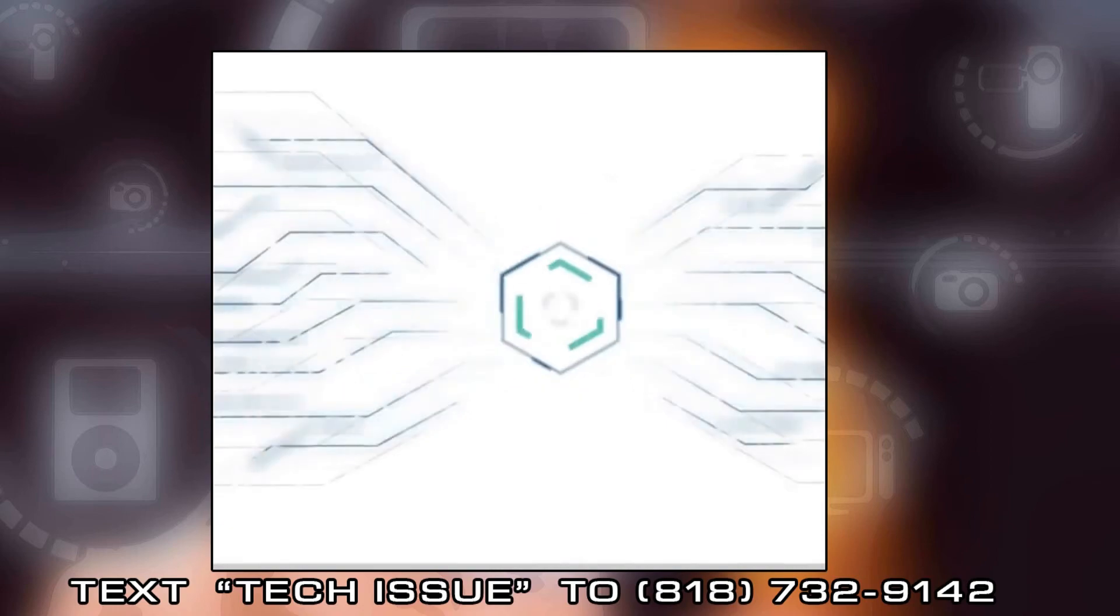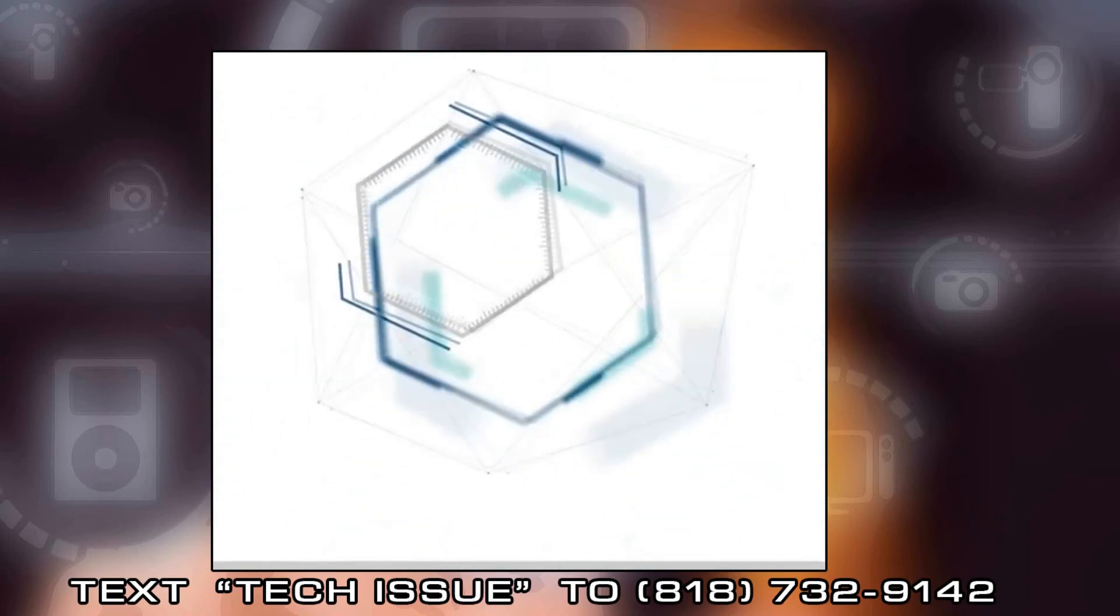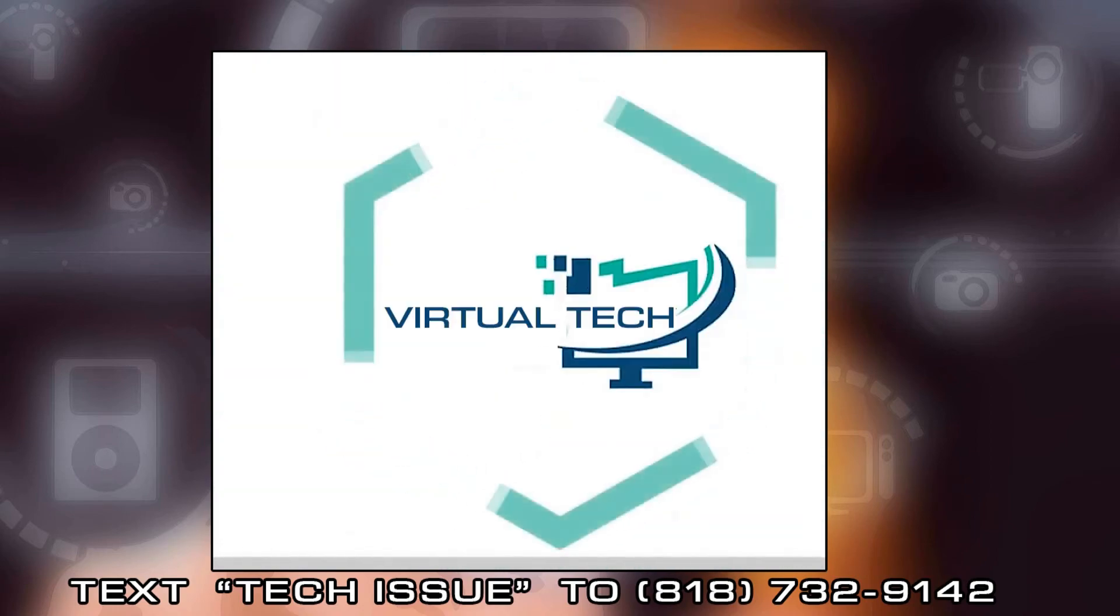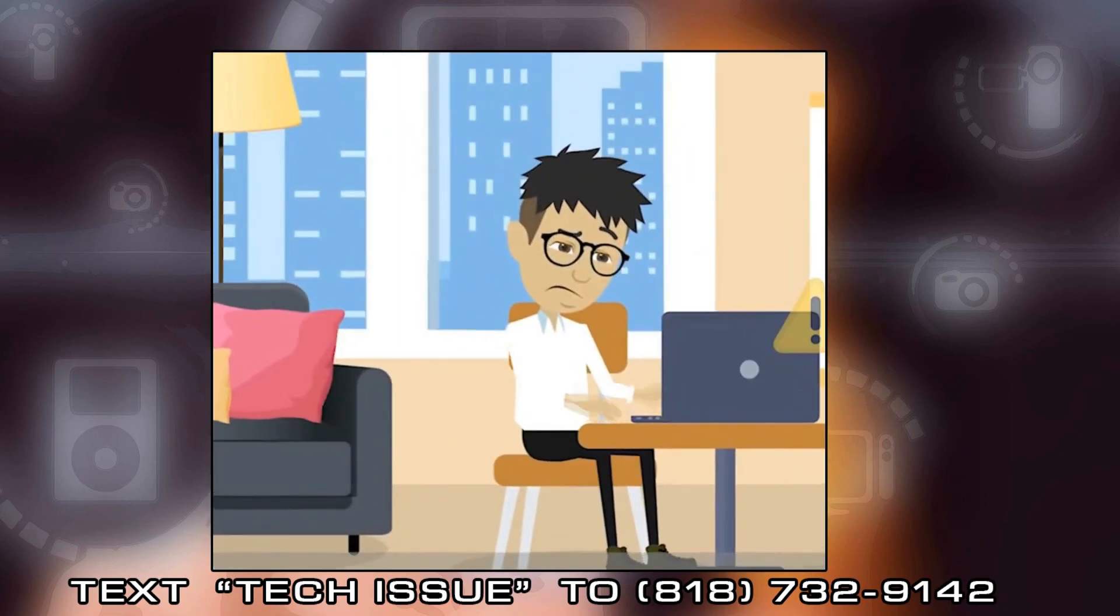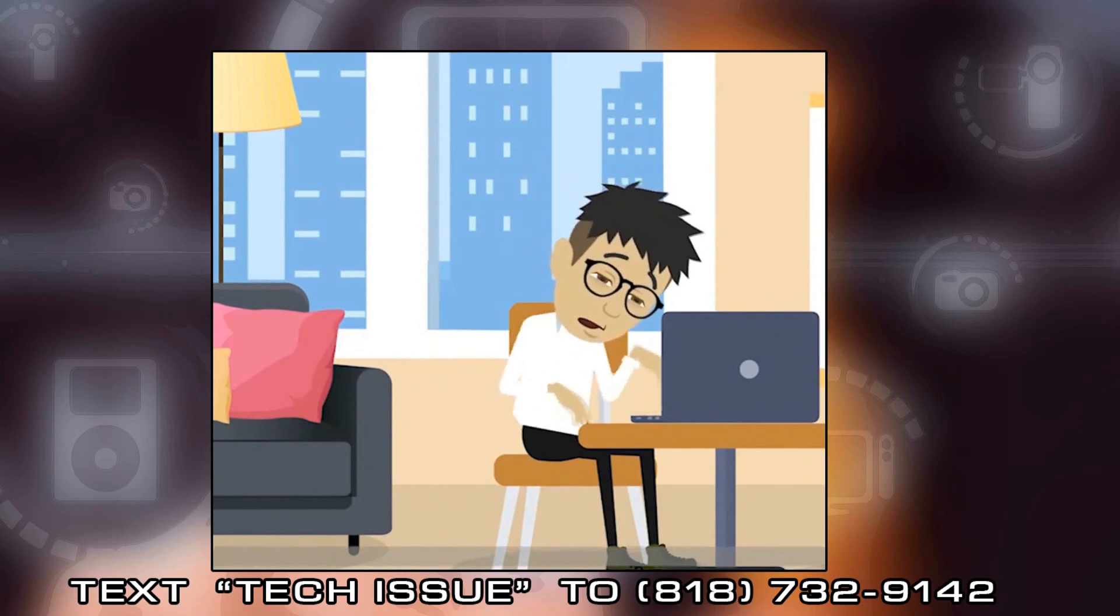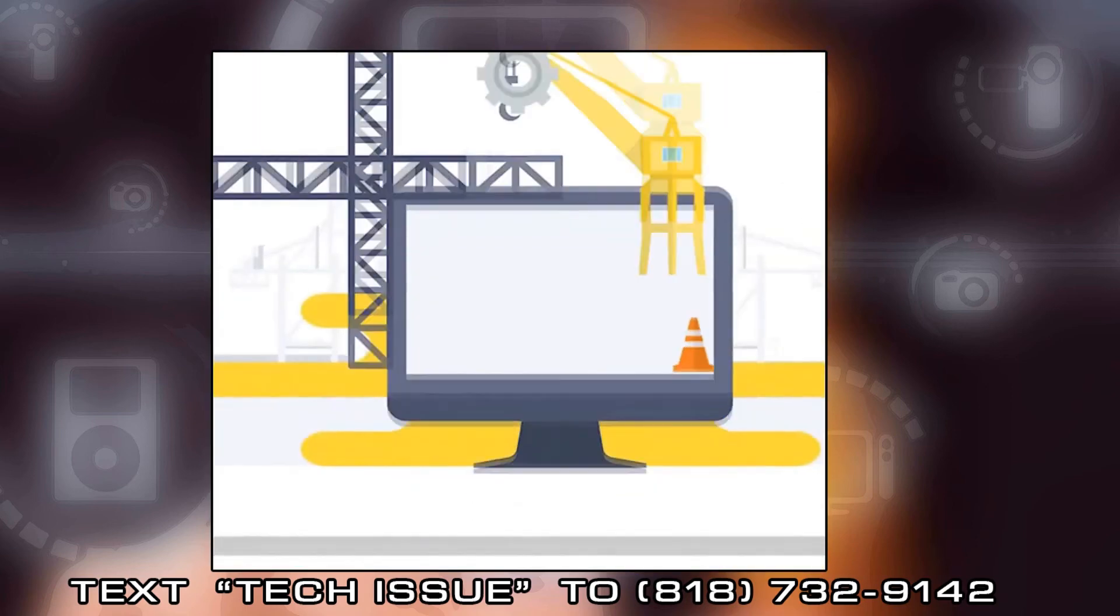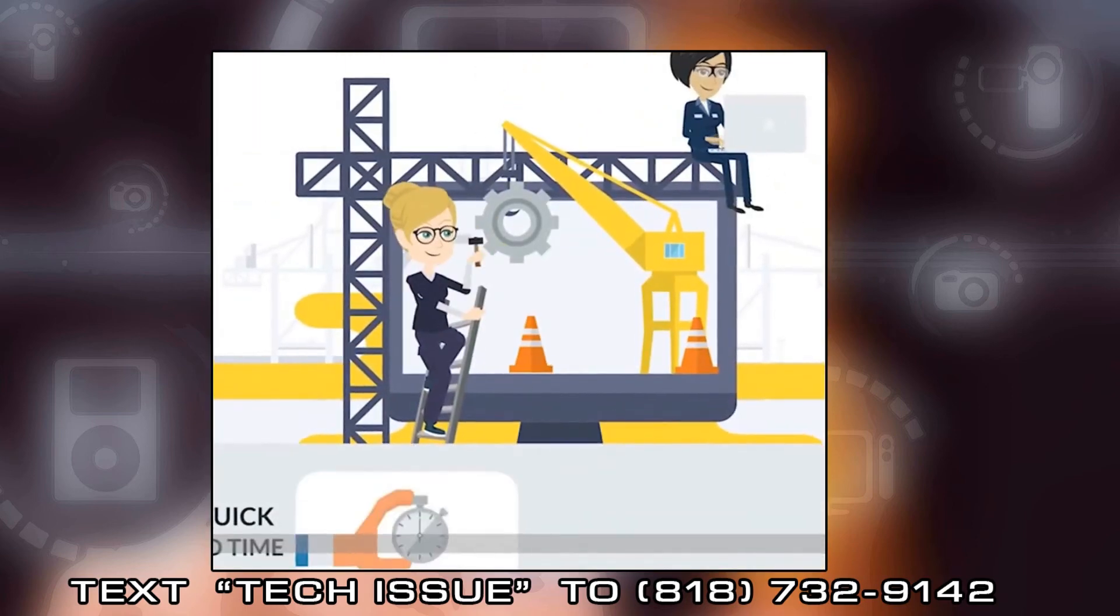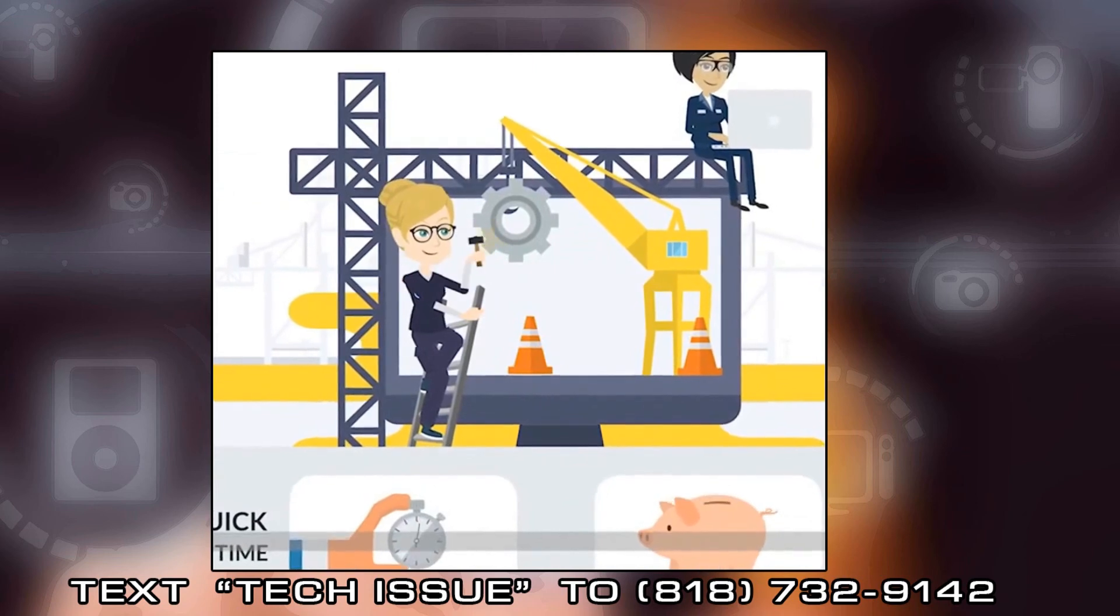Virtual Tech's mission statement is to assist as many YouTubers as possible in addressing their Mac, PC, and mobile device issues. We actually respond to the text messages we receive. So if you have any nagging questions relating to computer or mobile device issues, please text TECH ISSUE to 818-732-9142 and we will promptly release a video on our channel with your question addressed.